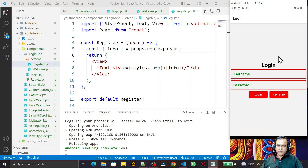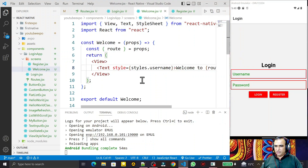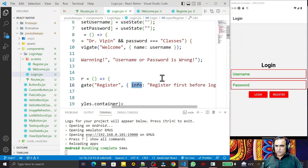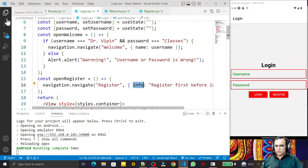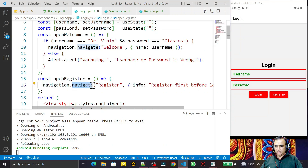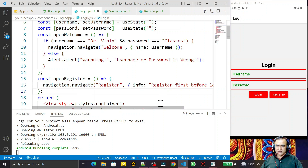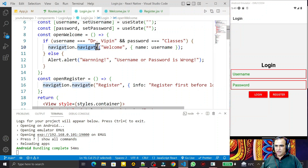In this video we are going to learn a few more methods available in navigation. Right now we have read about one method called navigate, but this is not the only method in navigation. We also have replace, push, pop, popToTop, goBack, and a few more methods. We will see all of them one by one.